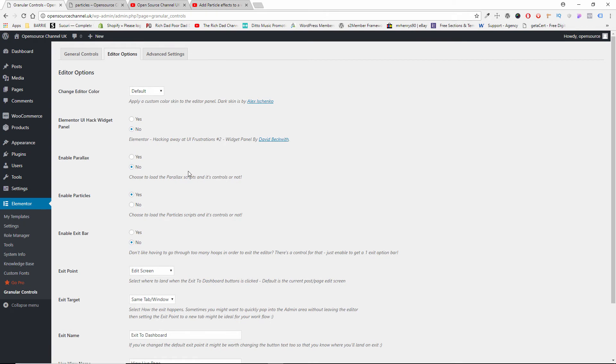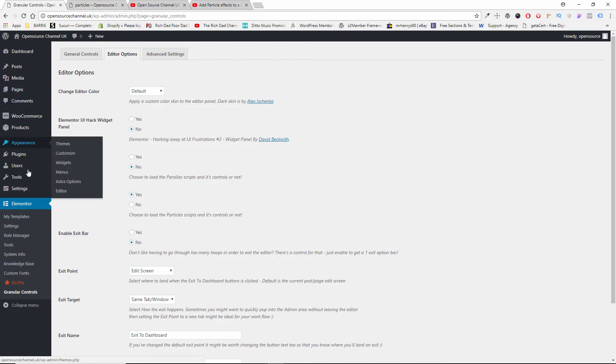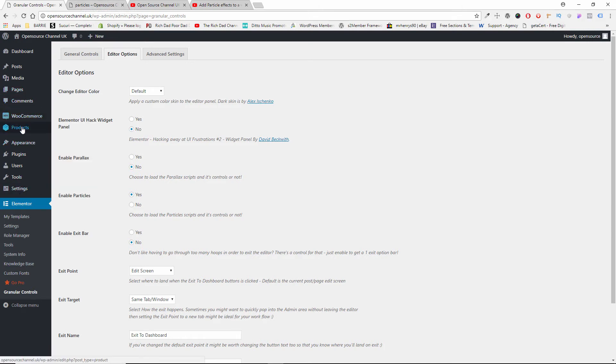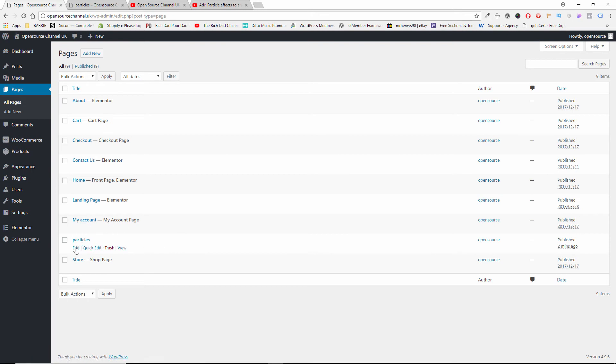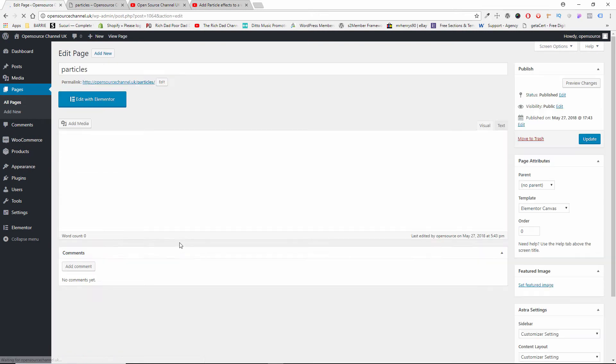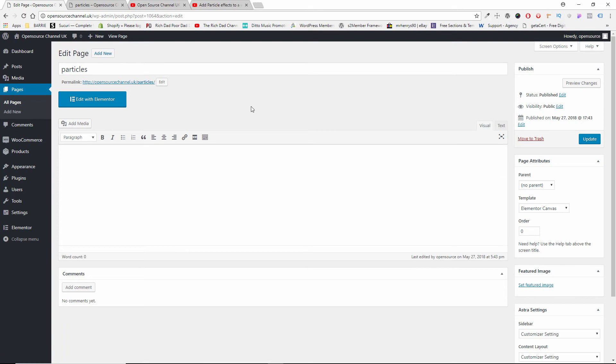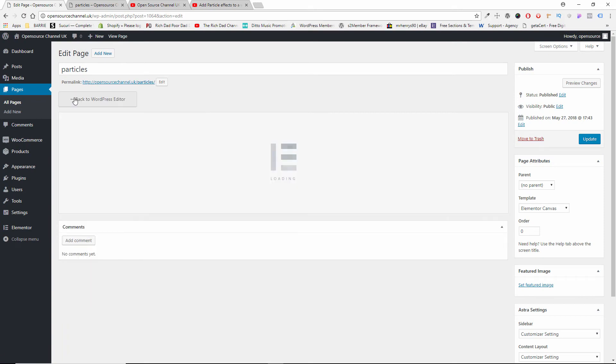To make sure that we can actually add the particles code inside Elementor, so now if we go back to Pages, and I'm going to edit Particles, and this time I'm going to edit with Elementor.